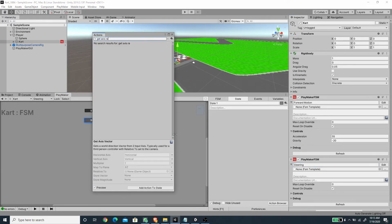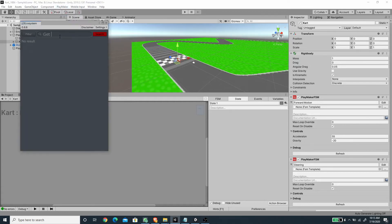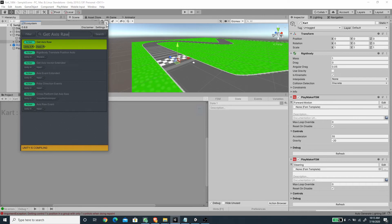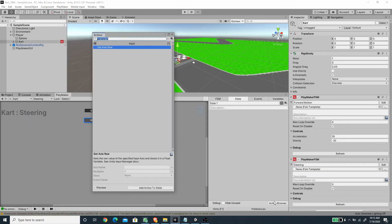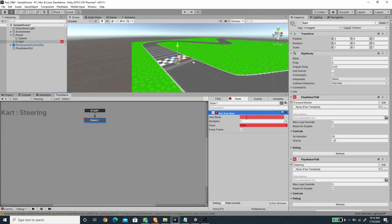Here we want to use the Get Axis Raw action, but we don't have that so we need to download it from the ecosystem. Open the Ecosystem Browser, search for 'Get Axis Raw', and get it — it works even with the Unity 4 version. Get Axis Raw is different from Get Axis because with Get Axis Raw there are no in-between values: if we press right or left the value snaps to 1 or negative 1, and if we don't press anything it snaps back to zero.